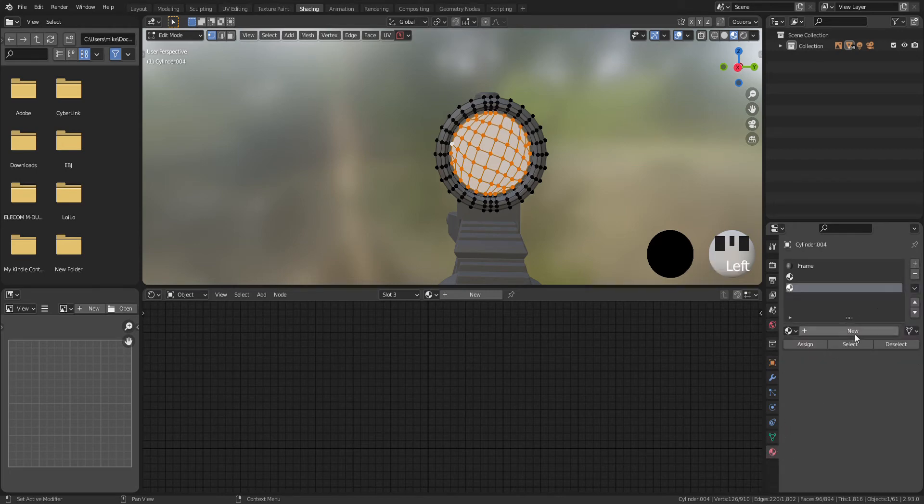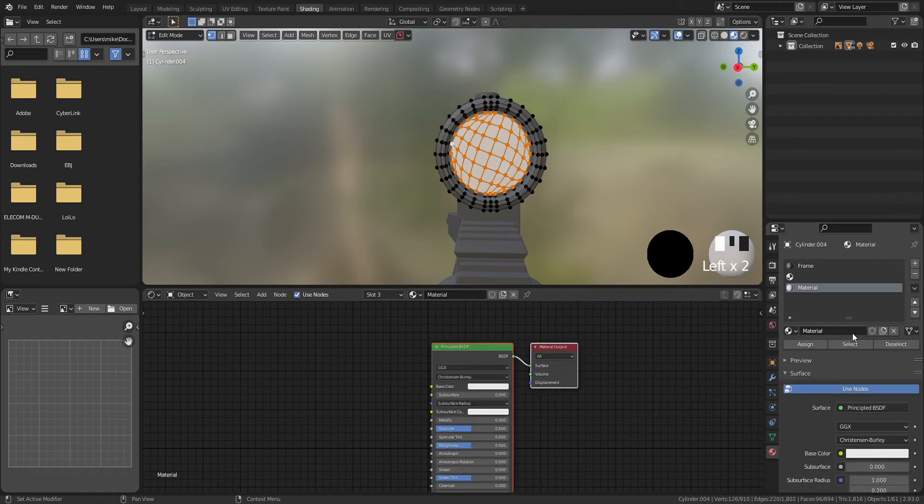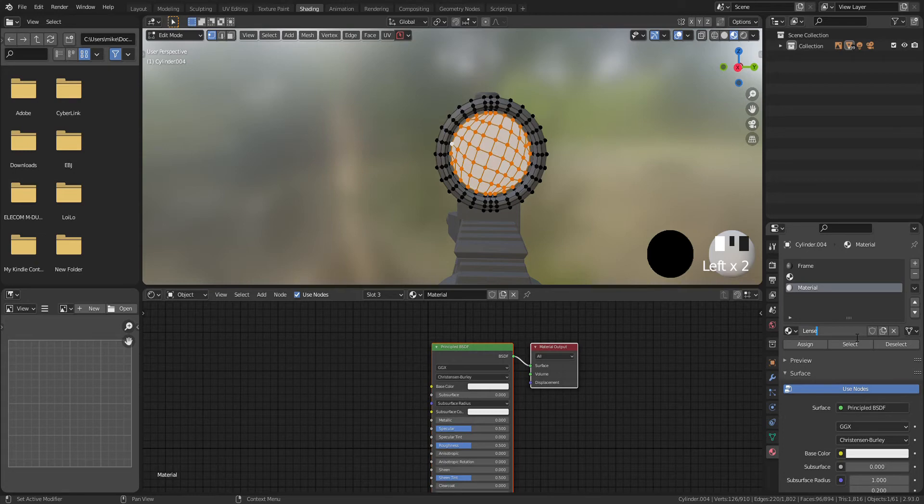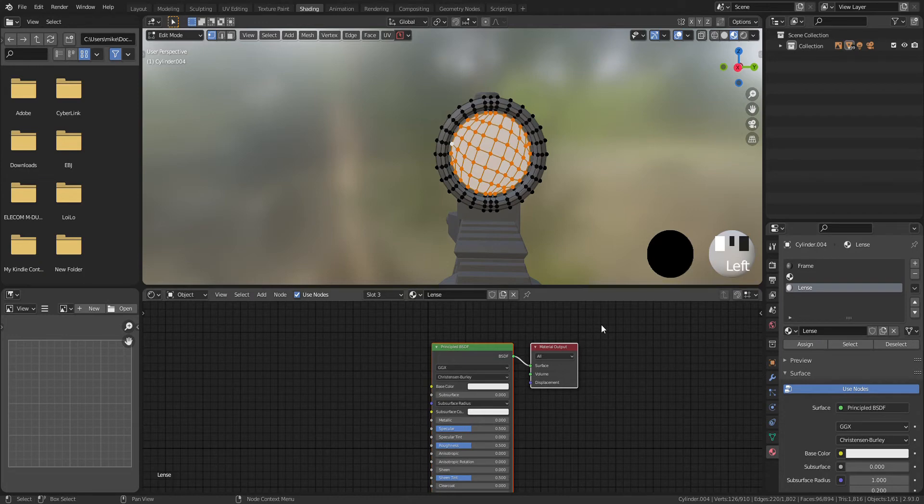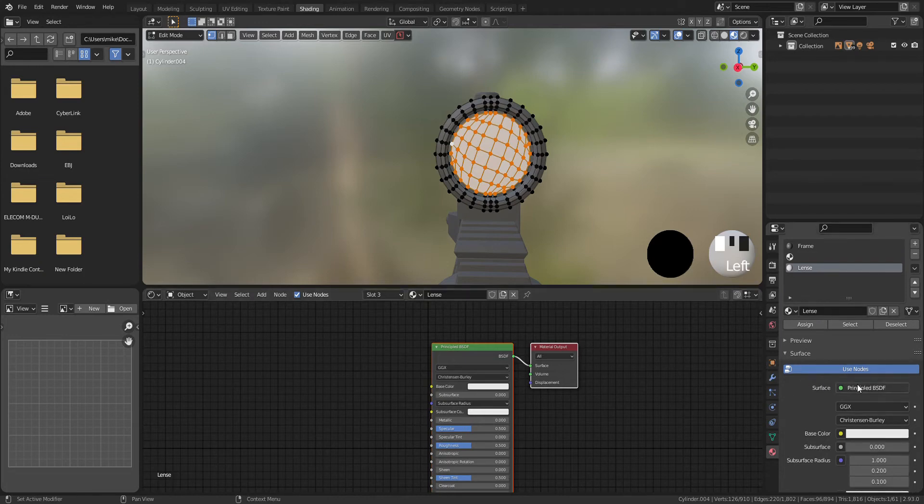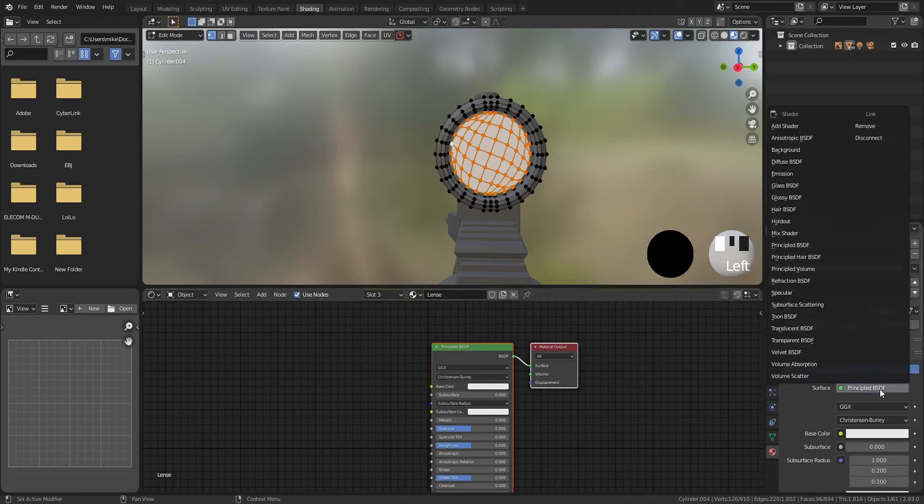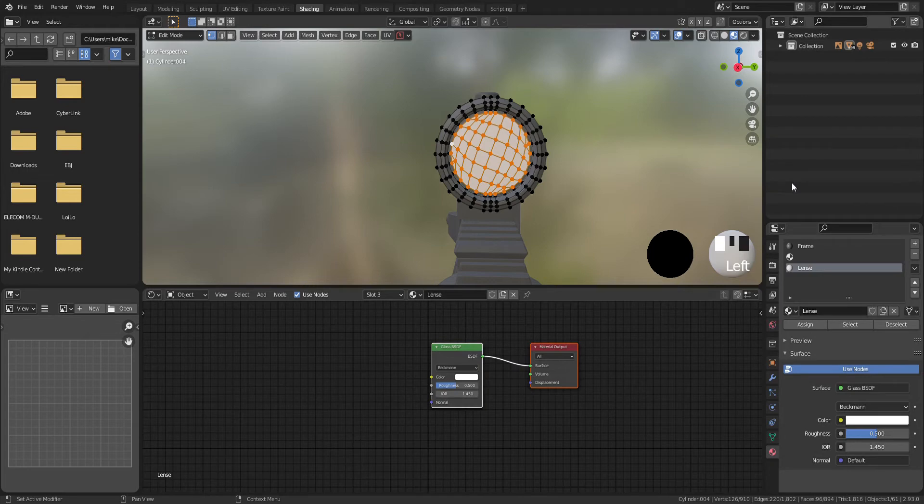Go to material setting, press new to create another material, and give a name like lens or something. After that, click surface and select glass BSDF and press assign.